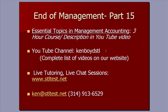STLTest.net for one-on-one live tutoring and chat sessions, you can go there. Here's our email address and our phone number.